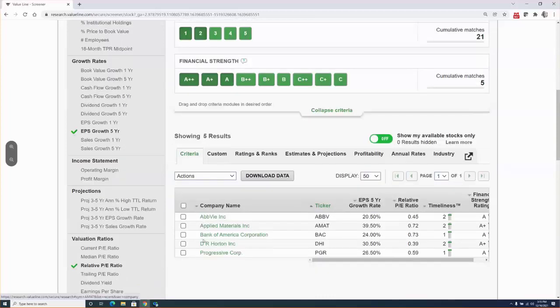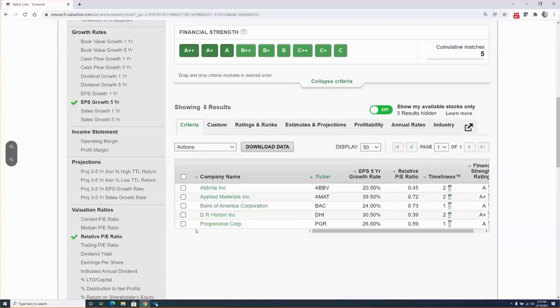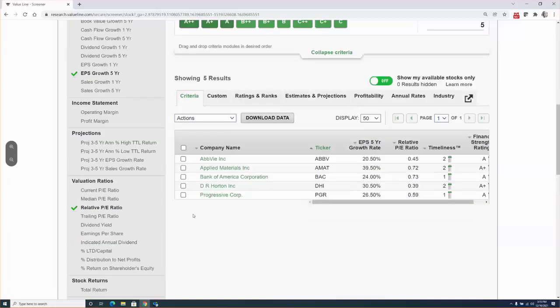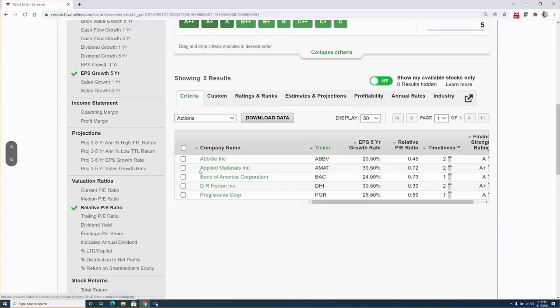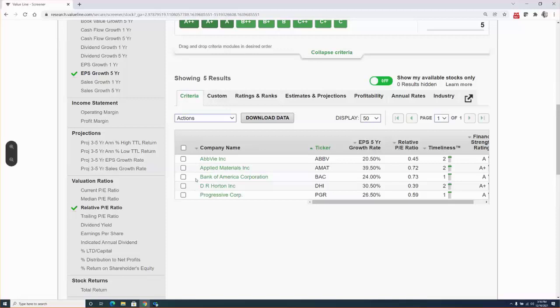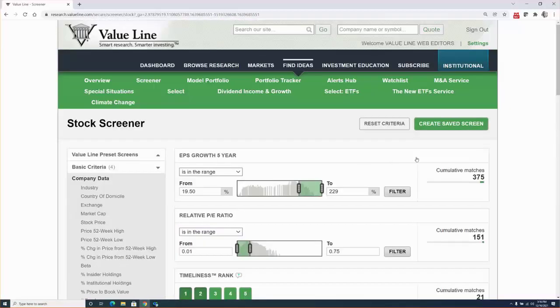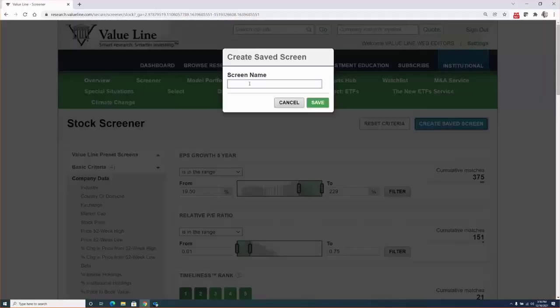So there you have the list of the final five candidates, and you can certainly make an argument for any of our remaining stocks, and investors interested in adding new positions should consider them. However, only one can be today's one stock to buy right now, and after consulting with a number of my senior analysts, we prefer and recommend AbbVie. Ticker symbol is ABBV. Before I click on AbbVie, please note that screens can be saved and revisited by utilizing the create saved screen button at the top.